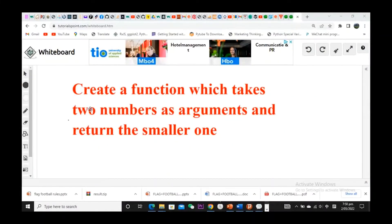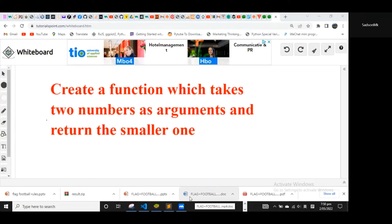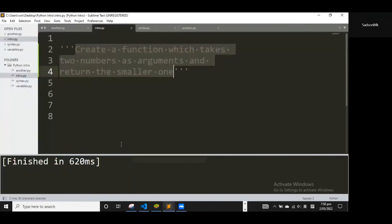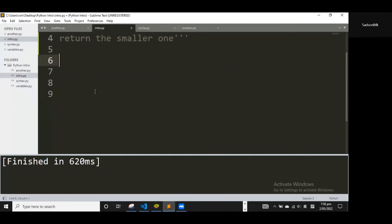In this video we have to answer this question: create a function which takes two numbers as arguments and return the smaller one. We're going to use Python and the concepts we've learned so far. I have the question in Sublime Text — create a function which takes two numbers as arguments and return the smaller one. The way we tackle this is we have to create a function.